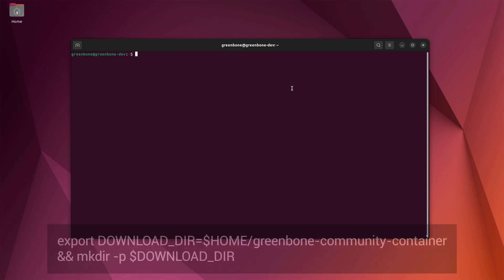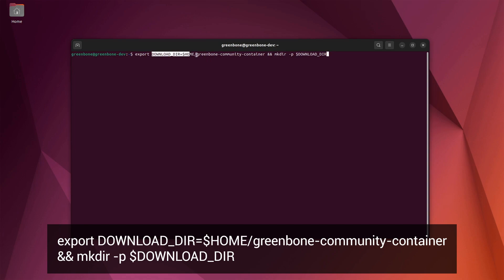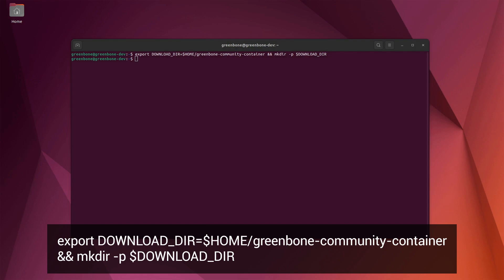Next, let's create a directory to store all the files for the Greenbone Docker environment. We will also set an environment variable for our destination directory to download and store all of our files. You can see we've stored these files in a directory in the user's home directory. That's important to know because if we stop the containers or reboot our system, we will need to find the saved docker files.